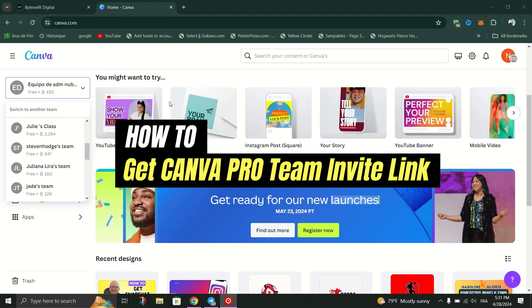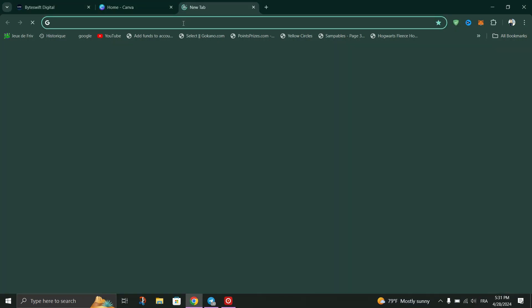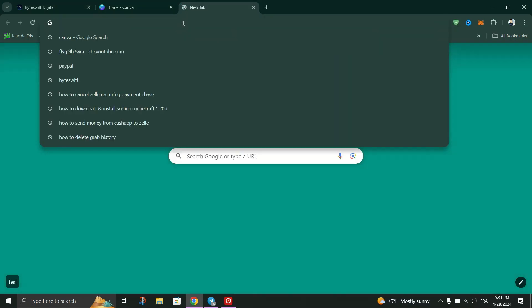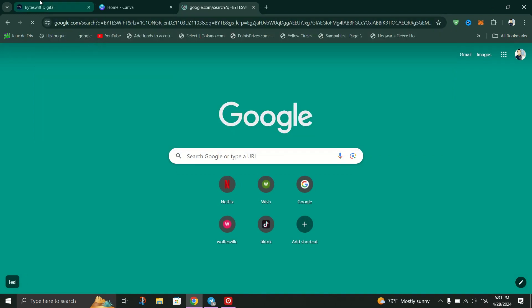Begin by opening your browser and navigate to google.com. In the Google search box, type Byteswift and press Enter.